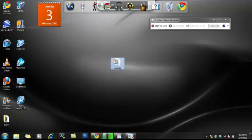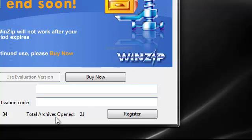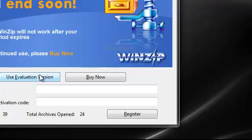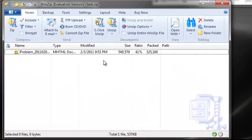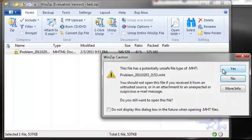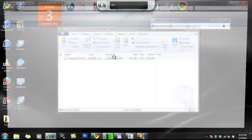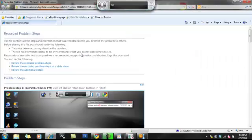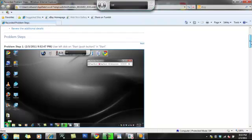So we open that. Use the evaluation version. It takes a second. Okay. And you open this up. Yes.